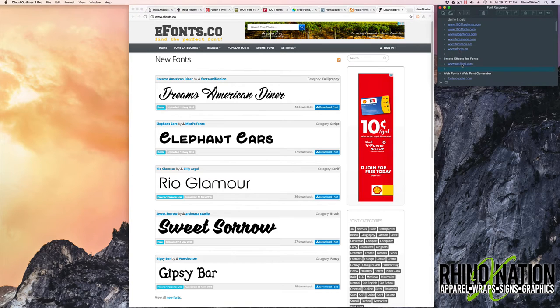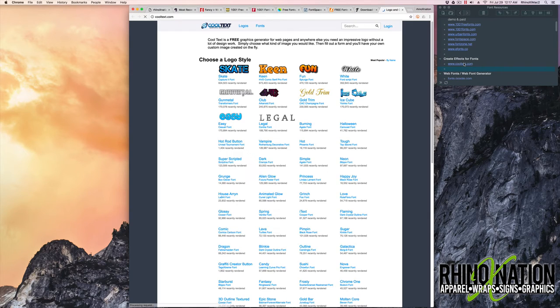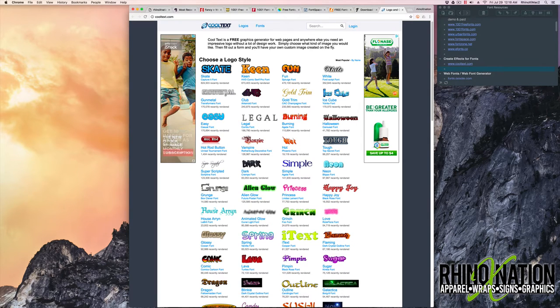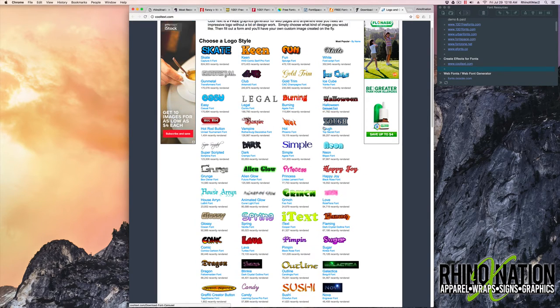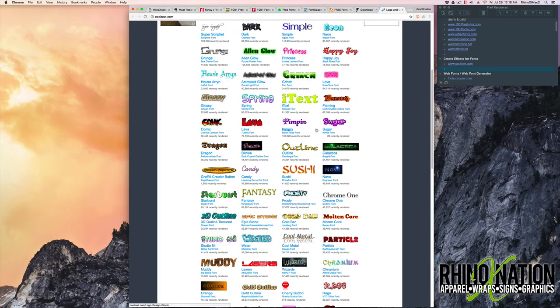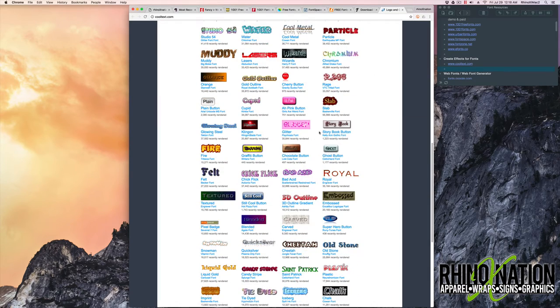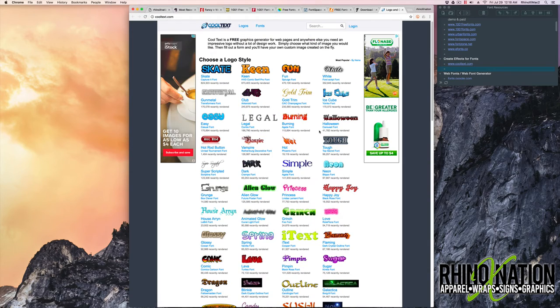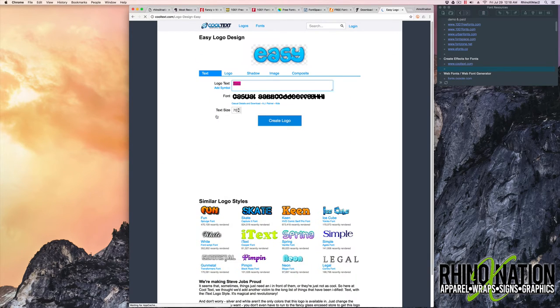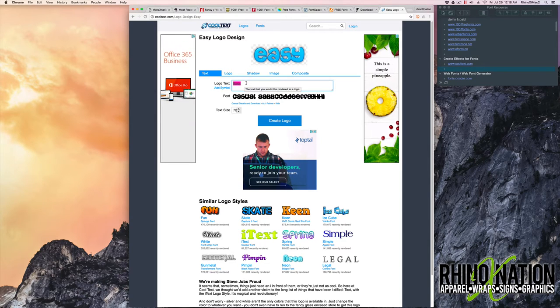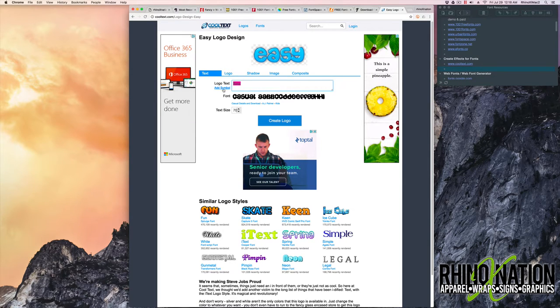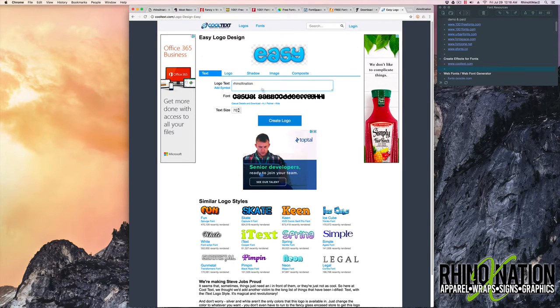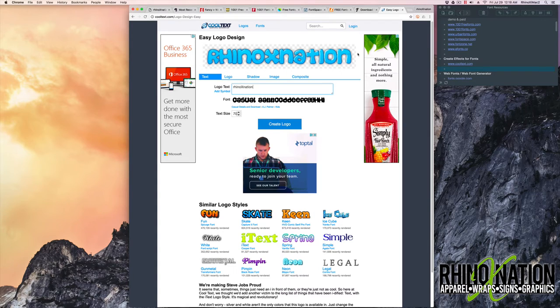The next website we're going to look at is a website called CoolText.com. On this site what you can do is you can pick one of these styles of lettering that you want to use. When you click on it, it'll take you to where you can edit it. And you can edit the text. And it will show you what your text is going to look like in the font.